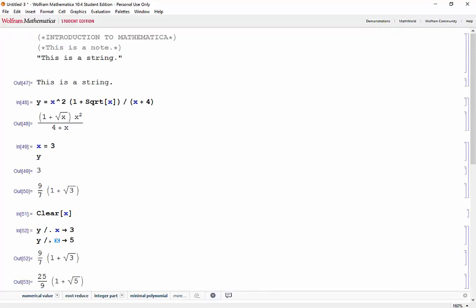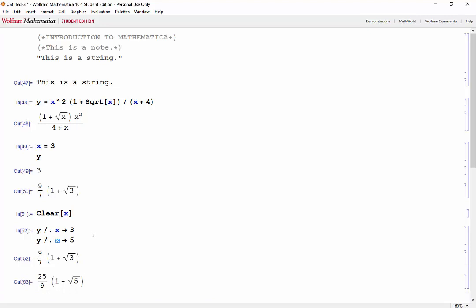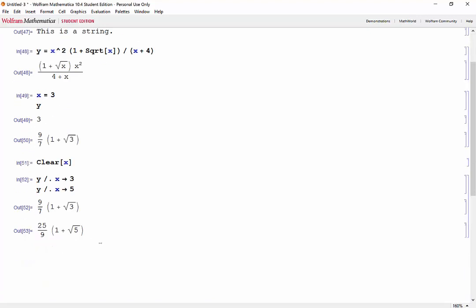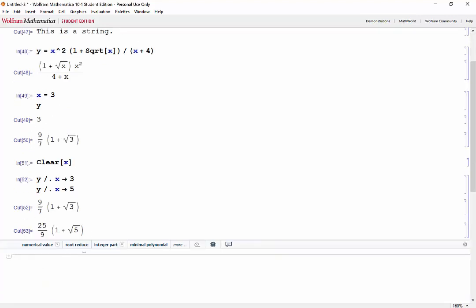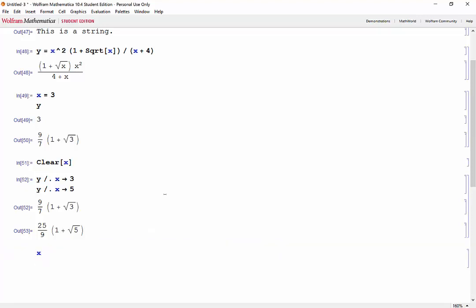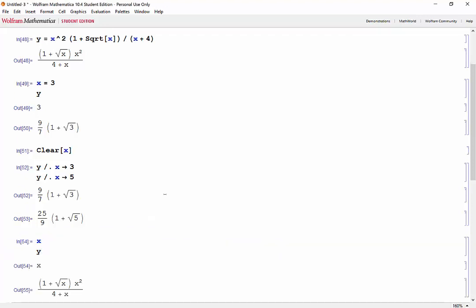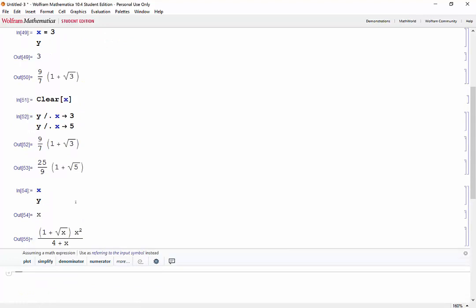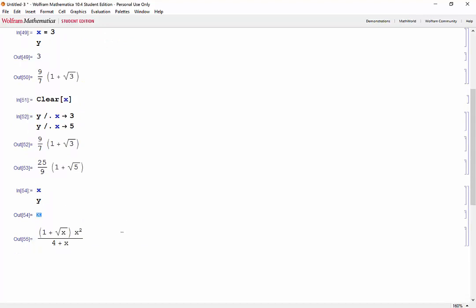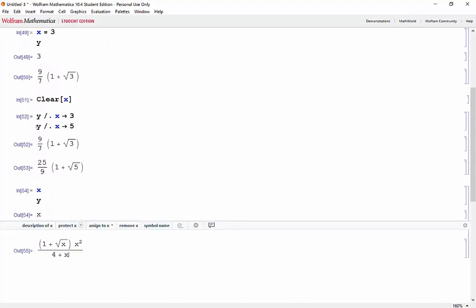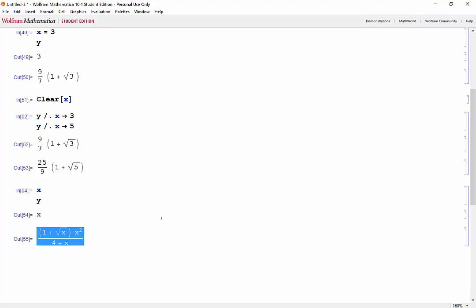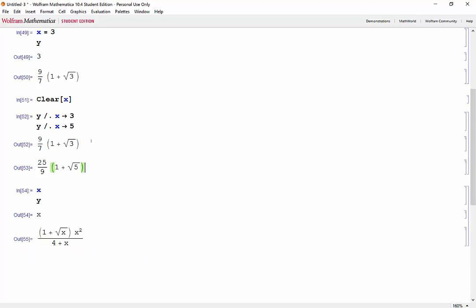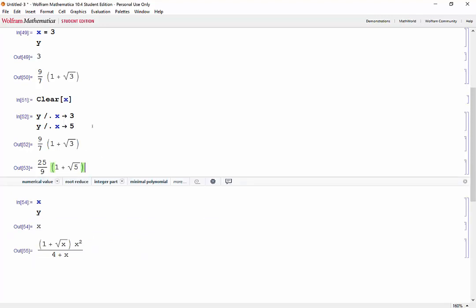But you'll notice that x is still blue. Meaning that nothing is stored inside of it still. So let's look at x and let's look at y. And we notice that x is still just x and y is still an expression of x. Using rules is very efficient because it doesn't require us to redefine x each time. And it doesn't store anything into x. So that we can use our expression over and over.